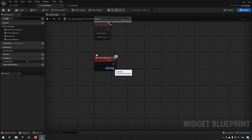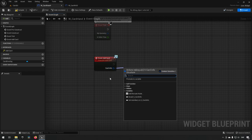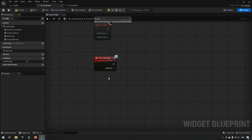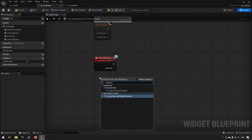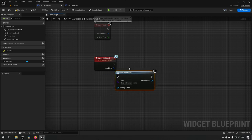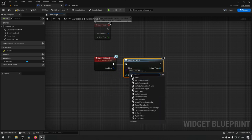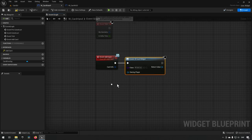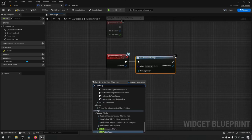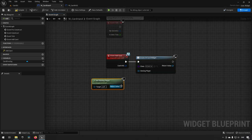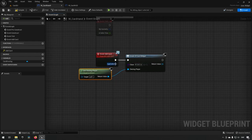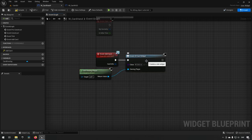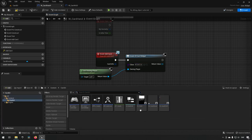So everything is done up to this point. What we want to do now is start working with that card information. We get the card information here and we want to create a card. We have a widget for that, so we can say 'create a widget.' The widget we want to create is the card widget, and for the owning player we can get the owning player to get the controller. Now we have the card widget, but the card info is not being handled by it in any way right now, so let's fix that — we'll open up our card widget.